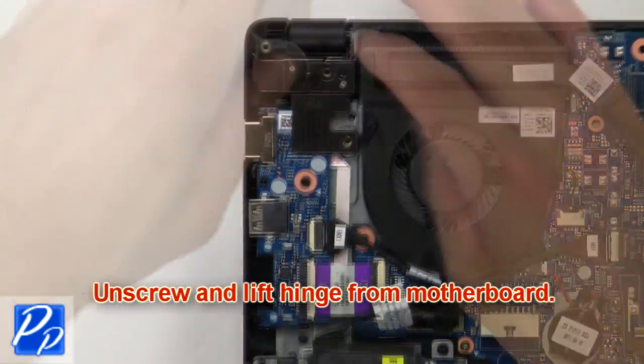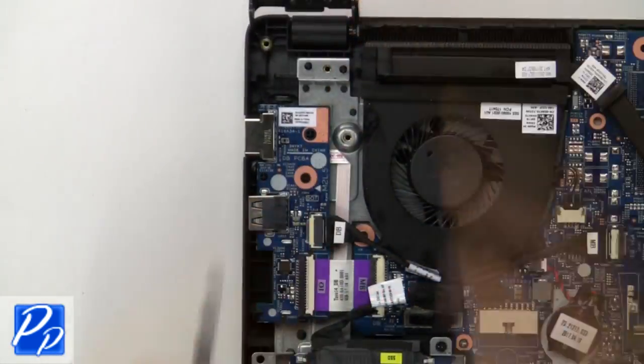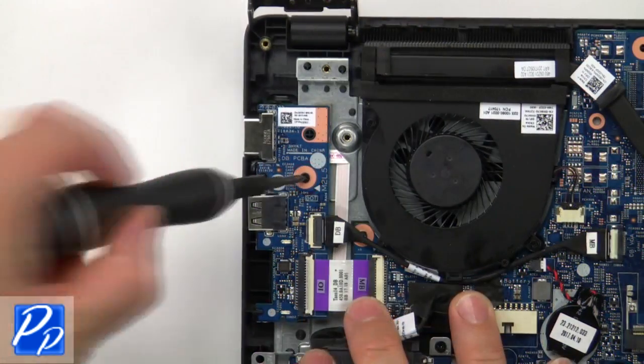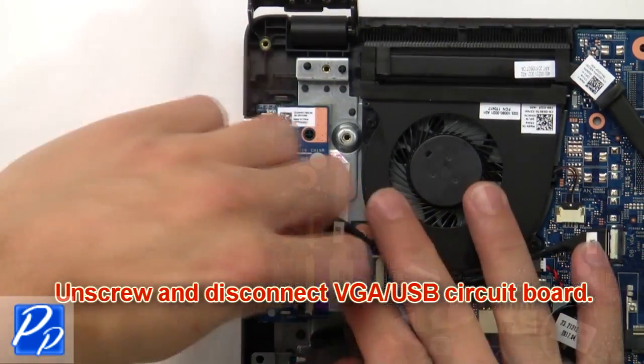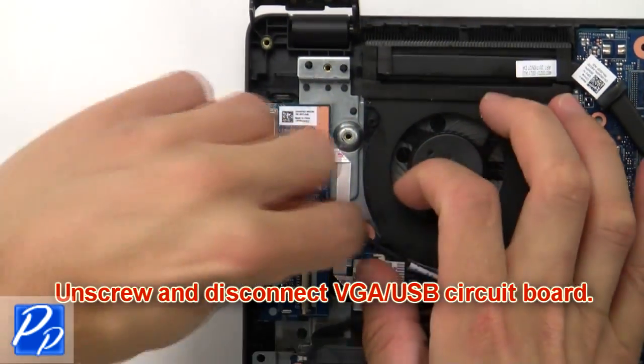Now unscrew and lift hinge from motherboard. Then unscrew and disconnect VGA USB circuit board.